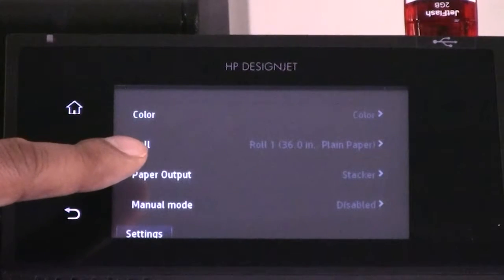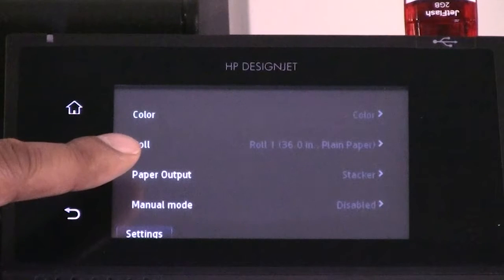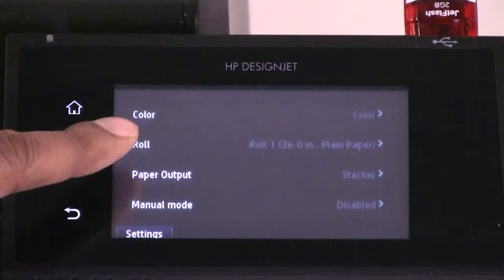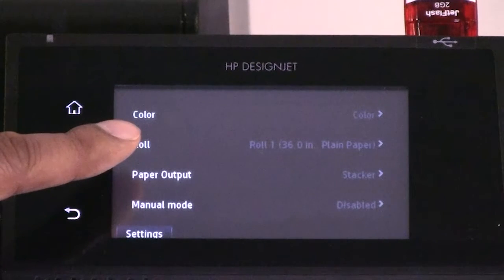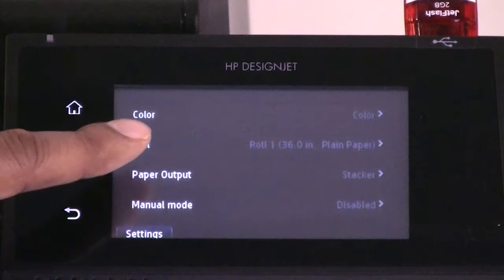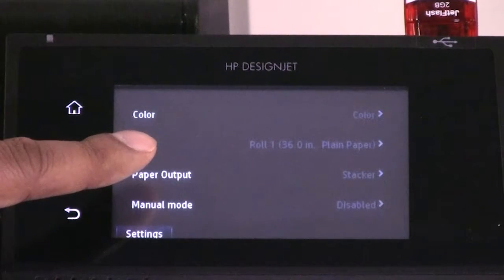Roll allows you to specify printing on roll 1 or roll 2 if applicable. Or you can choose save paper, which automatically chooses the narrowest roll on which the print will fit.